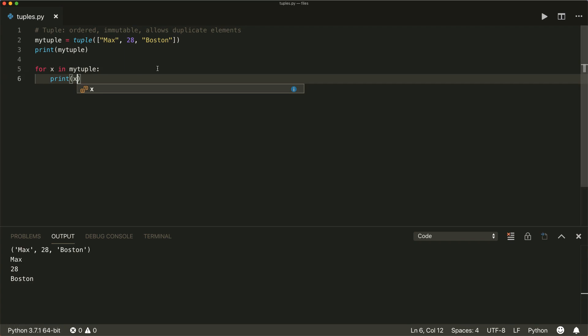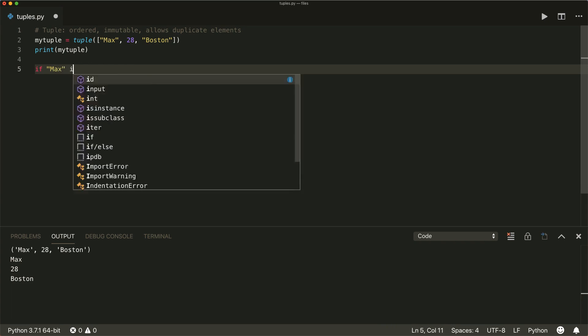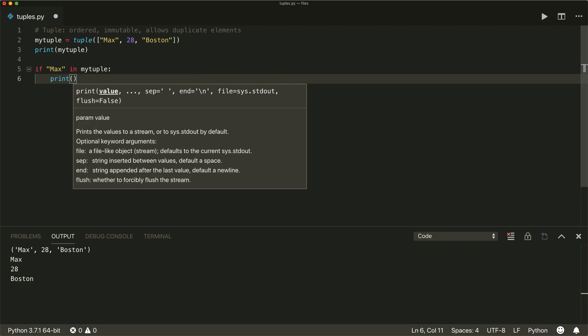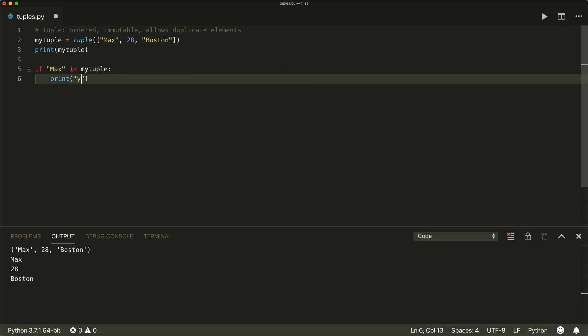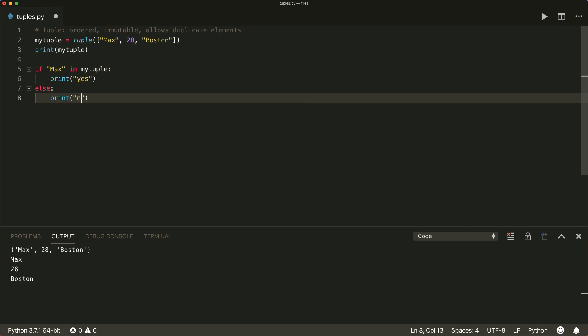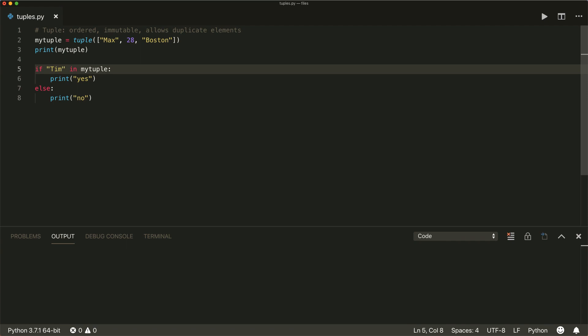And we can also easily check if an element is inside our tuple with an if in statement. So if Max is in my tuple, and then we just print, yes, and otherwise, we print no. And if we run this, then we get the yes, so Max is in our tuple. If we check for Boston, it's also inside our tuple, if you check for Tim, we get a no. So very easy syntax to check if something is inside our tuple.